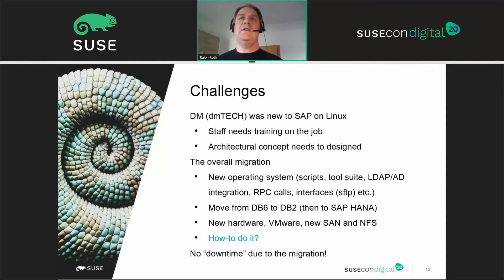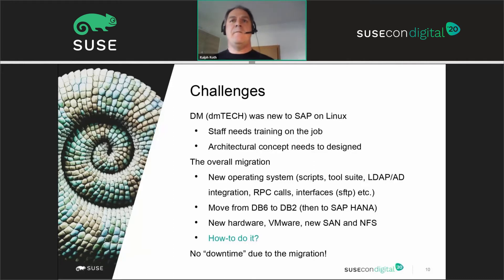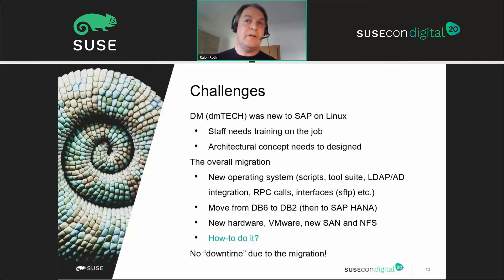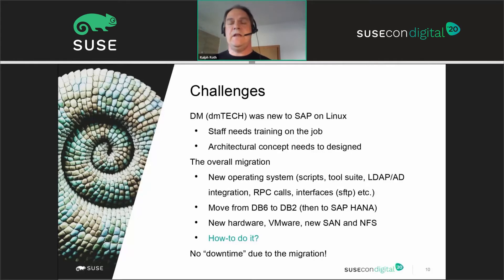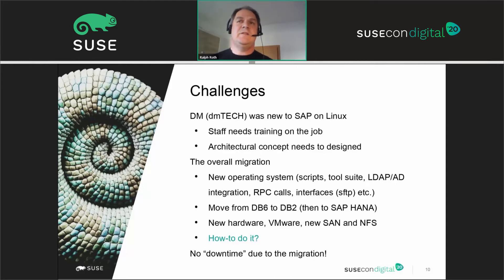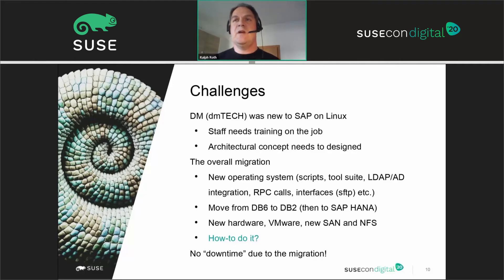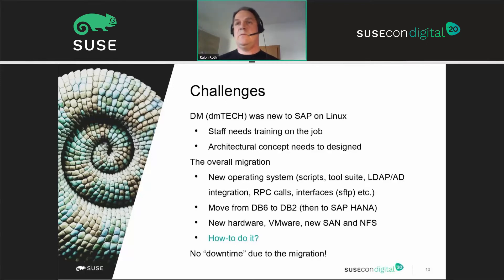The customer saw several challenges for this migration project. They were new to Linux, so staff needed training on Linux — training on the job. An architectural concept needed to be designed. With a new operating system, you need new scripts, new tools, Active Directory integration. SAP RFC calls needed to be checked, SAP interfaces needed to be checked, and even simple things like file transfer needed to be reviewed and kept in mind.